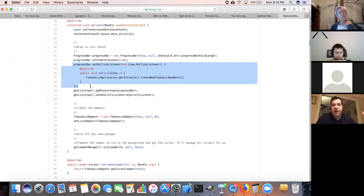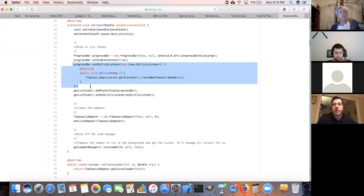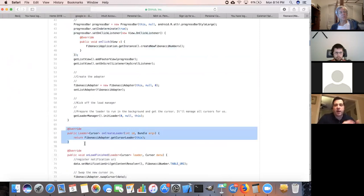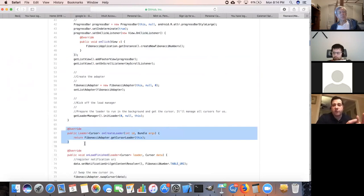Basically, this is almost like model view controller. You have your activity that's your controller. You have your progress bar, and when it's clicked, go do something with the model. My model sits on the application class in Android, and it says go create a new Fibonacci number. How does it flow back to the UI? It basically has a cursor loader. If you know enough about Android, there are providers, services, and activities. The provider provides the activity with an update notification.